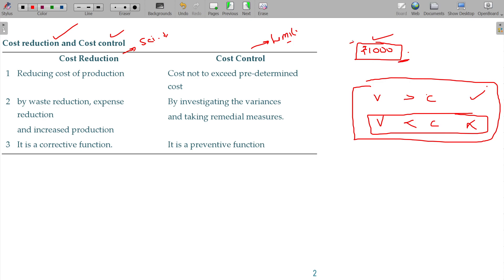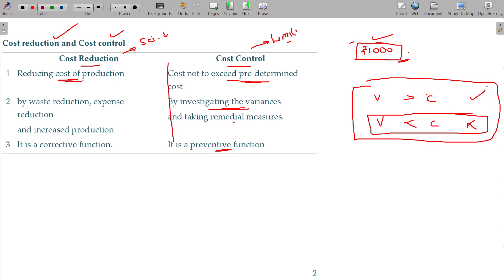Cost control is blindly limiting — cost not to exceed the predetermined cost. It involves investigating the variances, and it is a preventive function. You have to compare over each cost component.